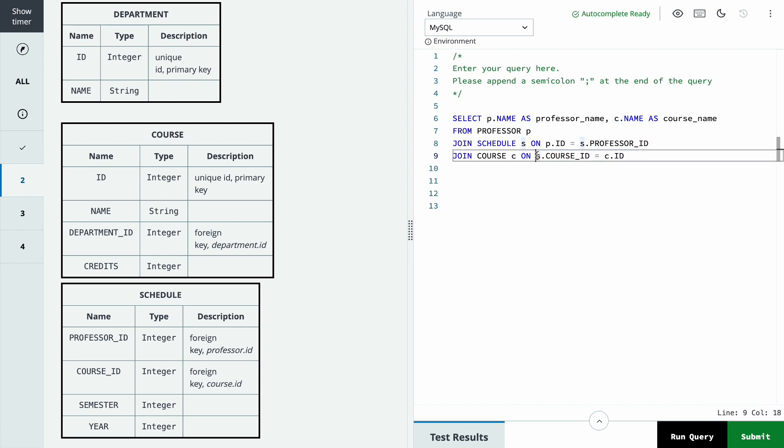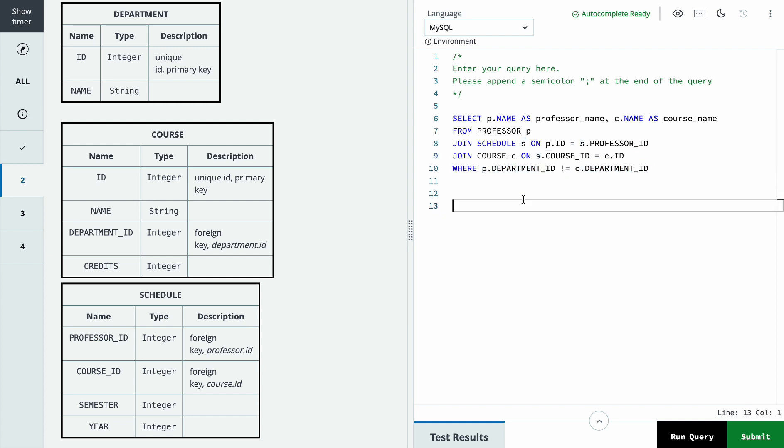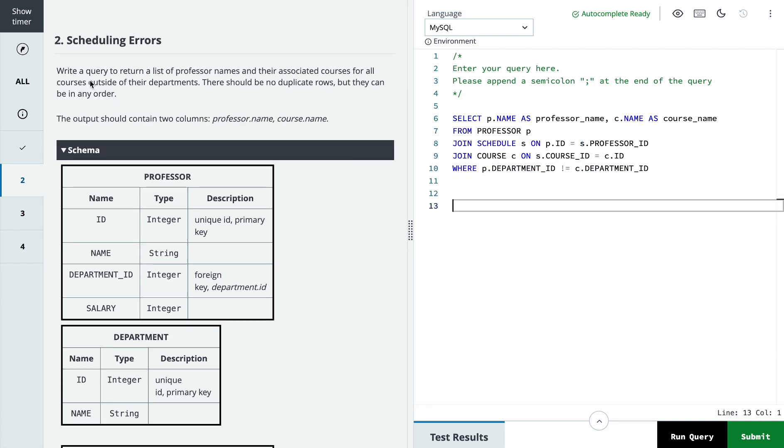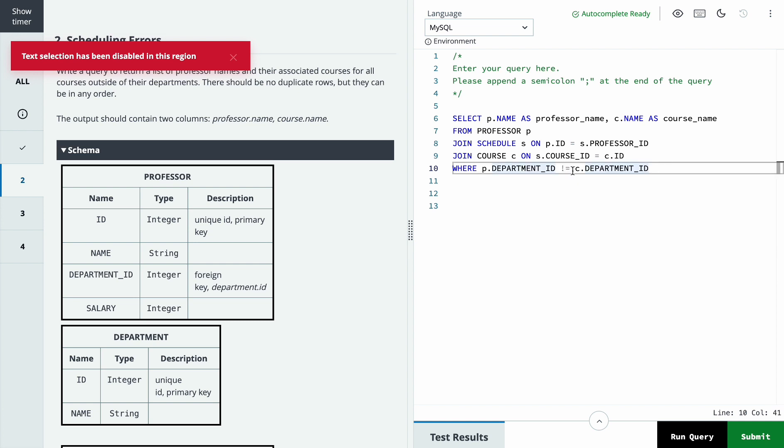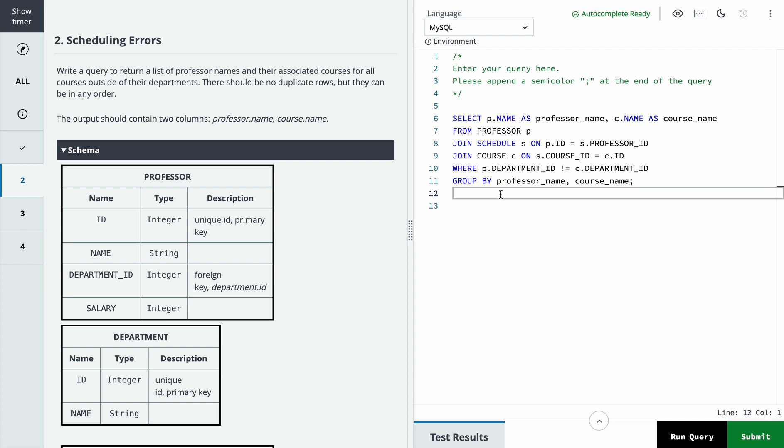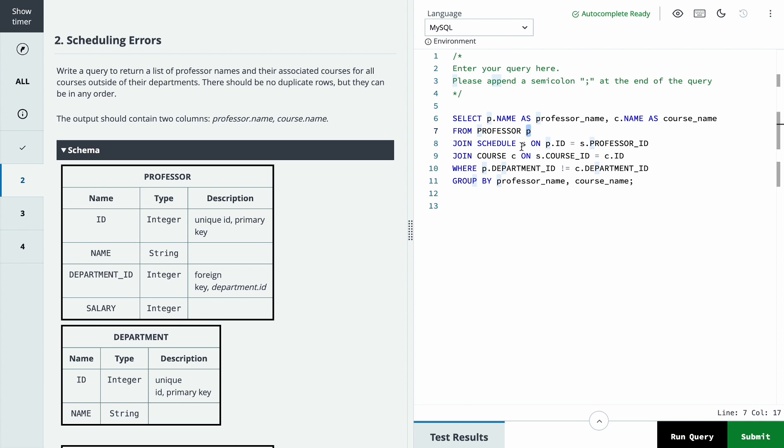Then we will filter. So we need to take professor names and courses outside of their department, so we will just put an exclamation mark. And lastly we need to group by in order to avoid duplicates. P, S, C here are aliases.